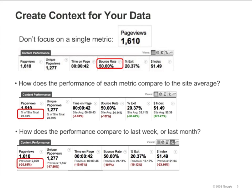How has the performance of this page changed over time? This page is receiving 20% fewer visits than it did last week, and people are spending 10% less time on it. And last week, the bounce rate was only 24% — now it's double that number. So putting data into context can help us ask the right questions and decide on a course of action.